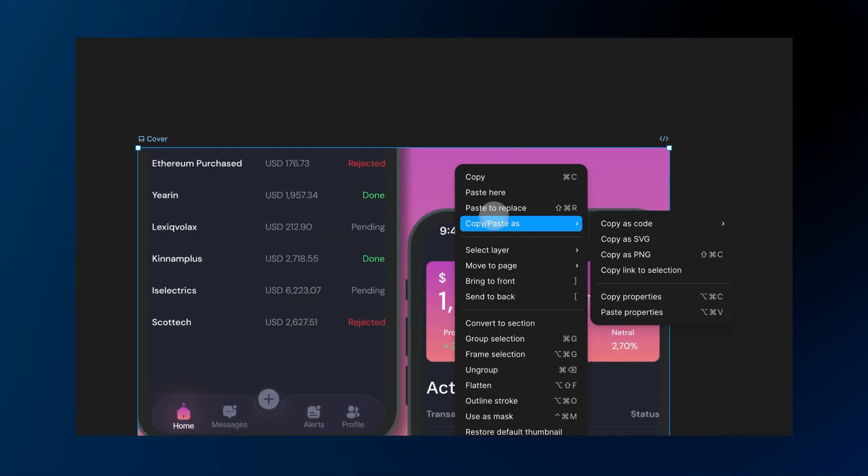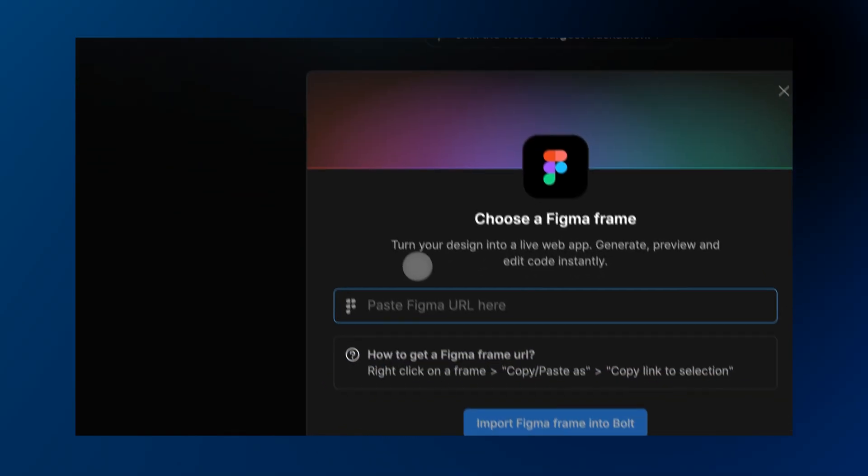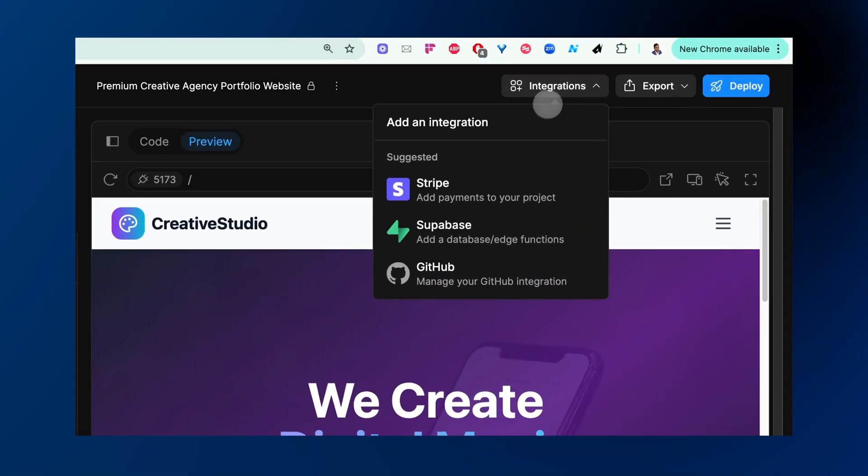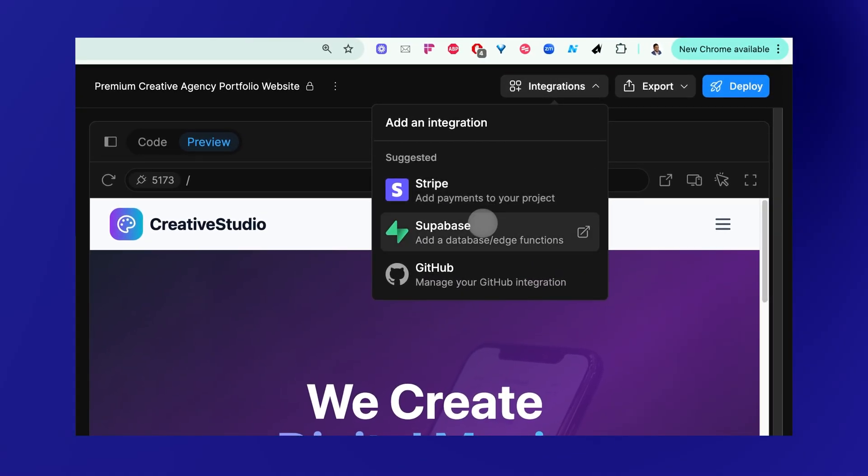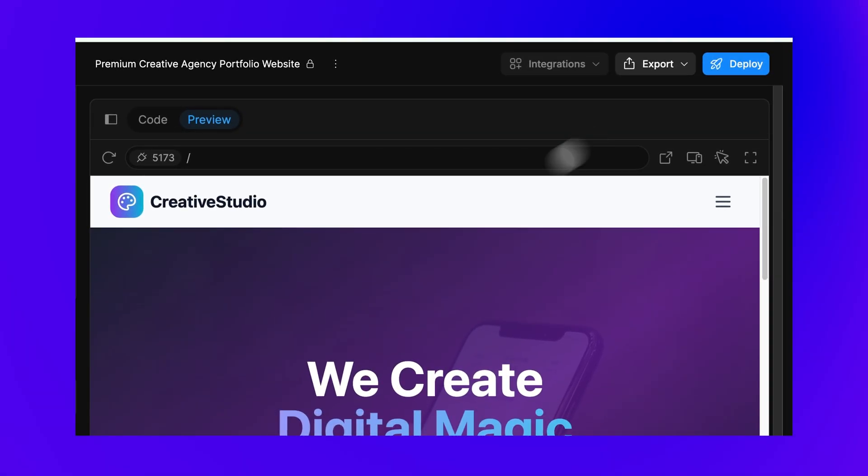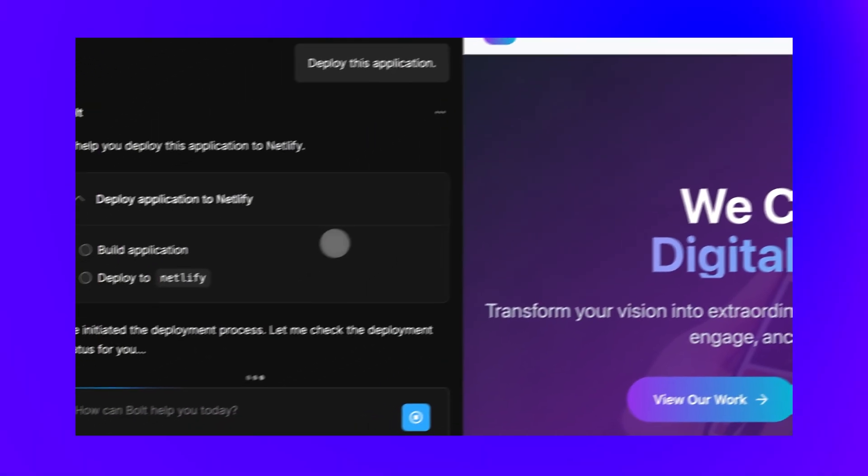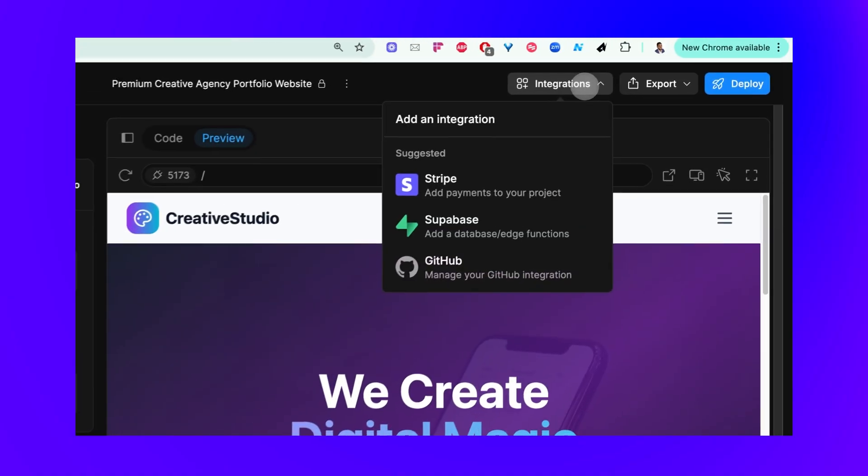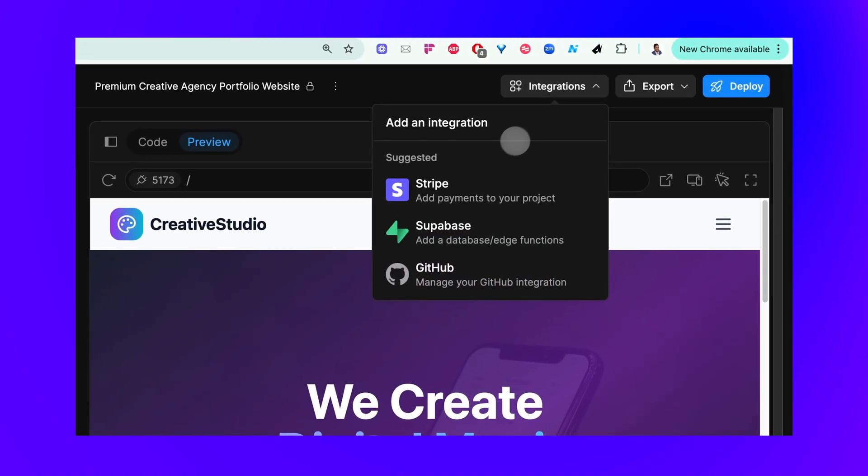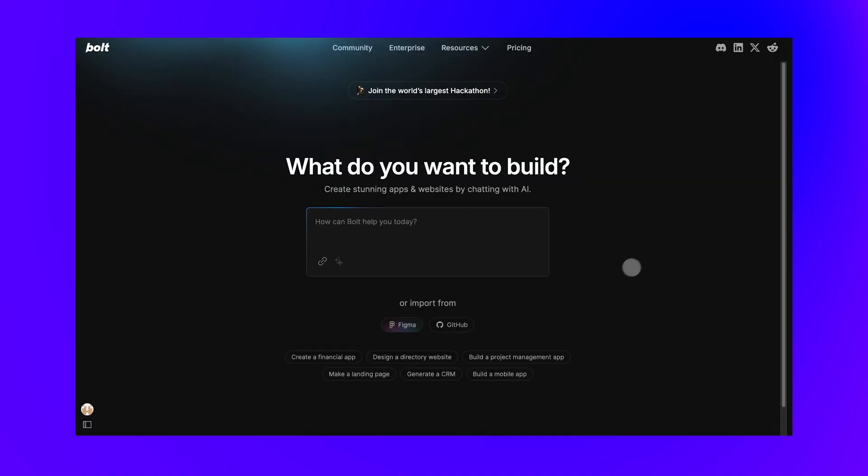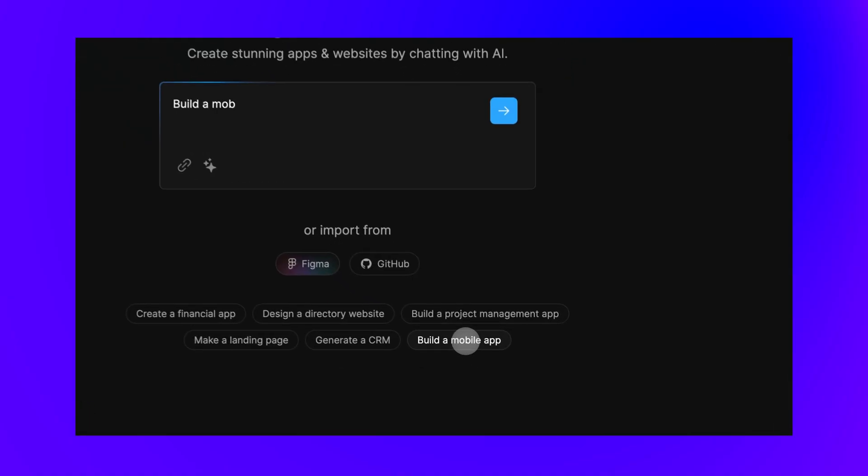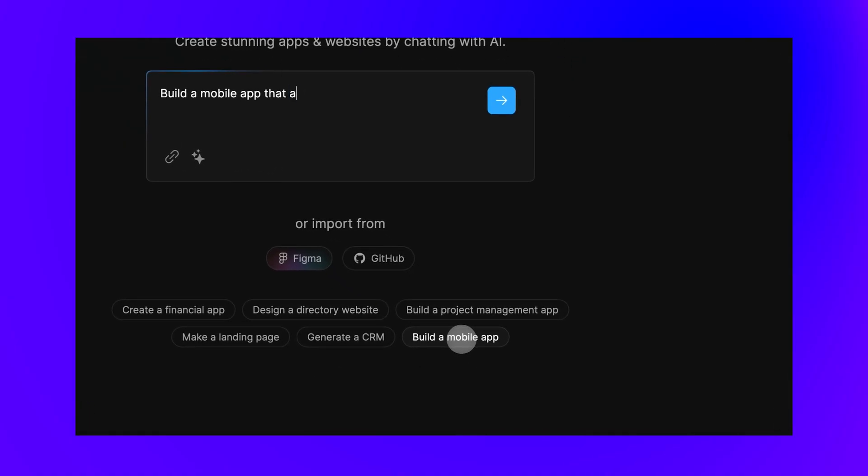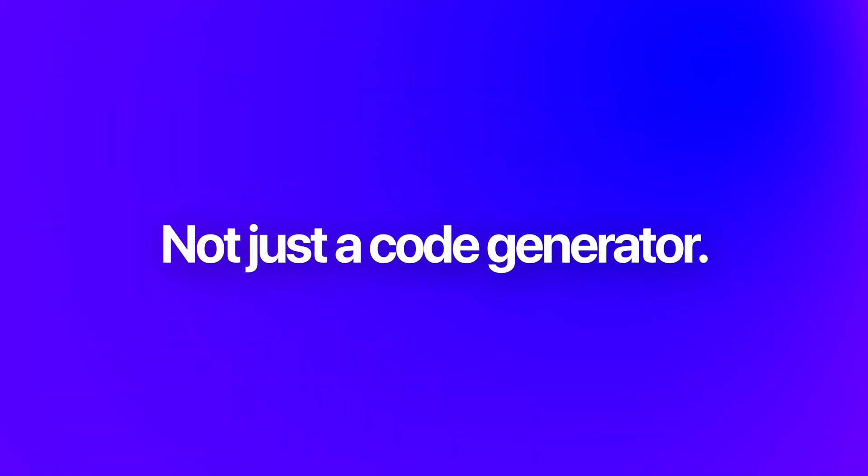And Bolt connects with tools you already use. Import designs from Figma, add authentication and databases with Supabase, deploy instantly to Netlify, integrate Stripe for payments, sync with GitHub for version control, and even build mobile apps with Expo. It's a complete development ecosystem, not just a code generator.